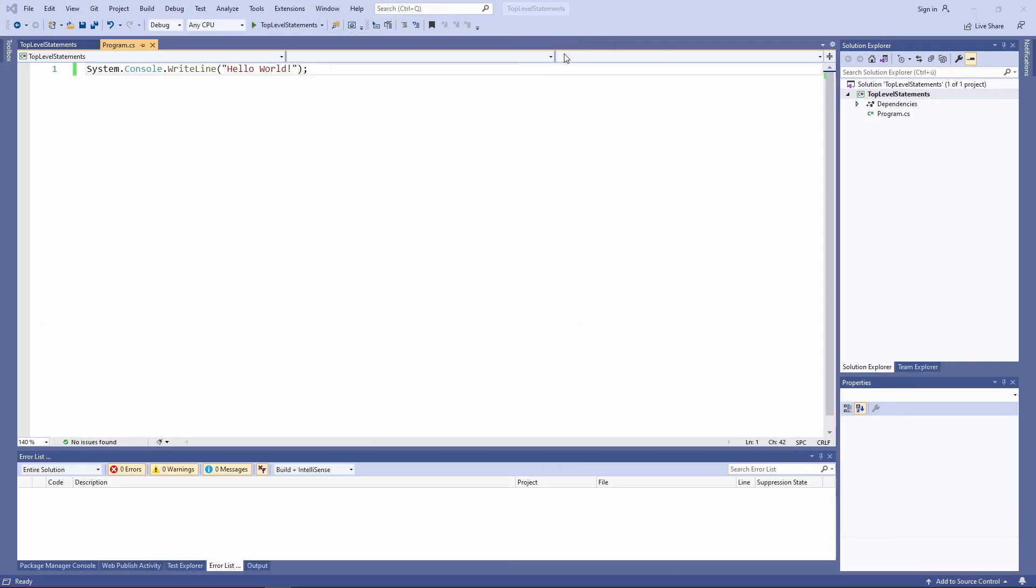But how does all that happen behind the scenes? Top-level statements are essentially a compiler feature. That means that even if we don't write the boilerplate code ourselves, the compiler does the work for us and we end up with the same old structure.